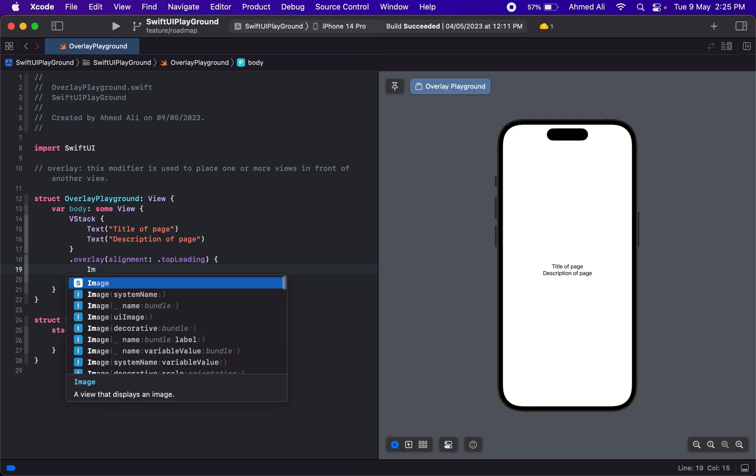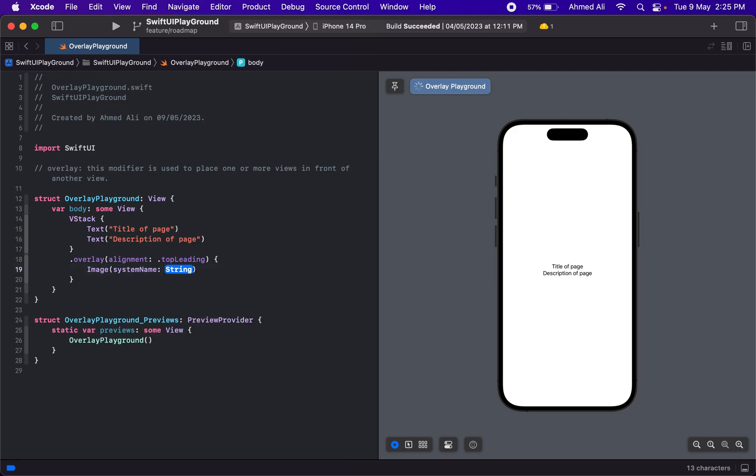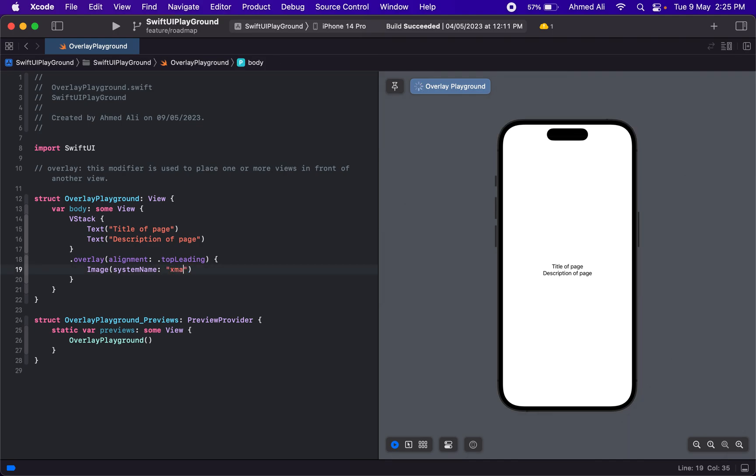Let's have an image in here—you can add anything that conforms to a view: a text, an image, or even another stack. So let's have an image of a system icon, and you can notice we have this icon now.